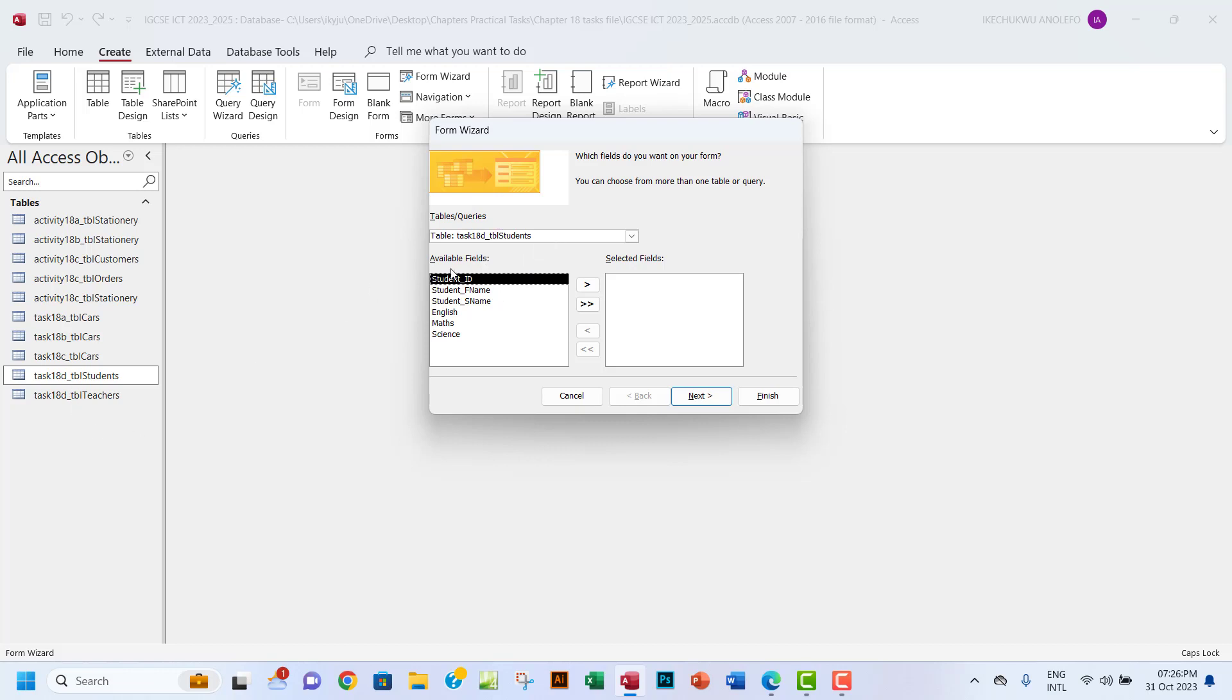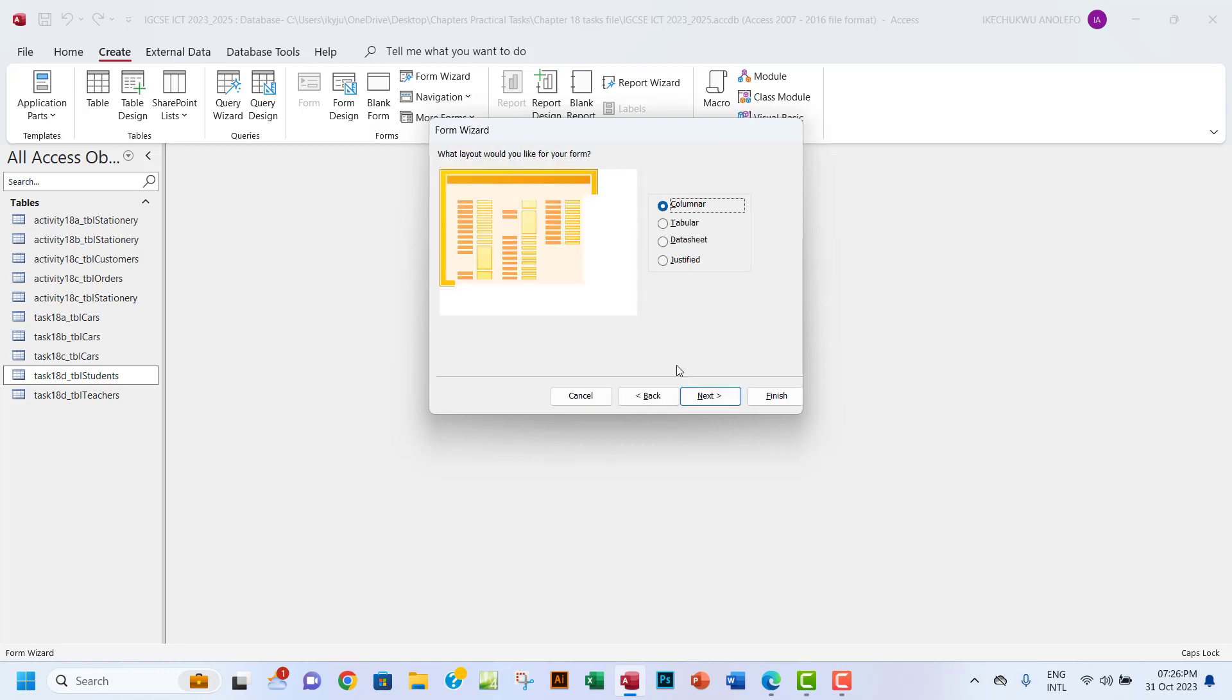By default, it takes the table students from Task 18d, which is what I want. I actually want all the fields, so I'm going to click on the second arrow. I want to go to next. You want to be sure that it's on columnar for the layout.